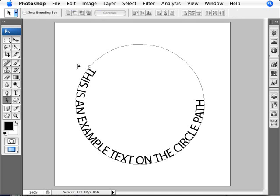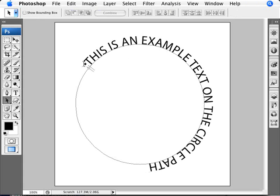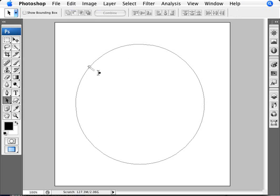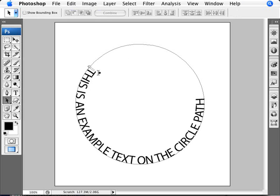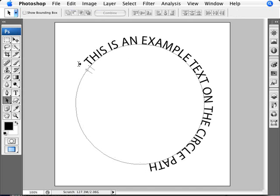We're going to click on that. Now you can see that we have some options here. We're going to click on where the type actually begins. And if we bring that out, if we drag - at the moment it's inside - so if we drag that out, then the text will be outside of the circle as opposed to inside of it.